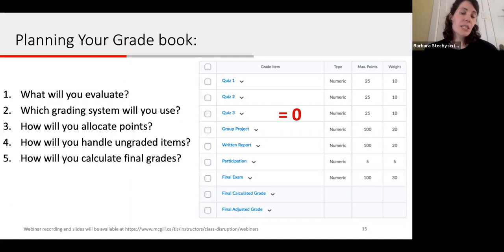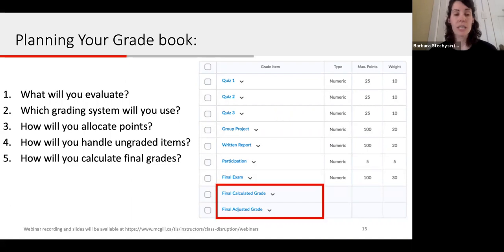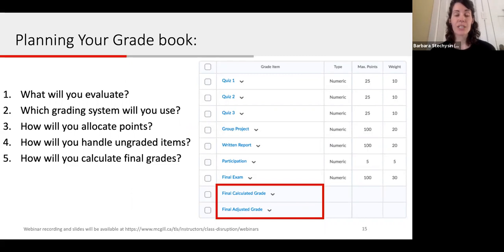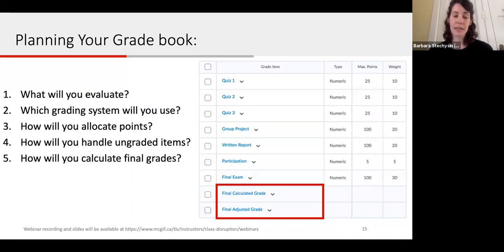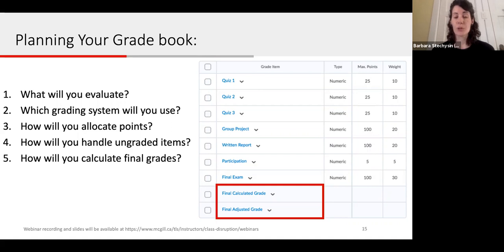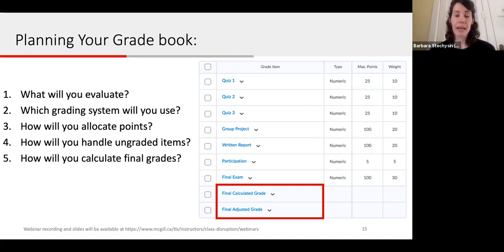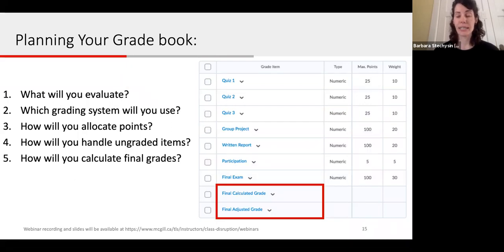The final question to ask yourself is how will you calculate final grades. In MyCourses you have two options: a final calculated grade, where the final grade is calculated by the Gradebook and you cannot adjust it without adjusting individual grade item scores; or a final adjusted grade, which allows you to manually change the final grade calculation without affecting grade item scores. Note that if you plan to export to Minerva, you will need to use the final adjusted grade, as Minerva does not allow decimal places and you'll need to round your grades accordingly before you export.